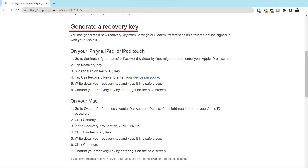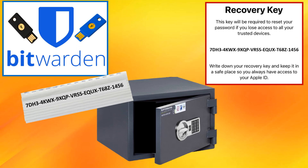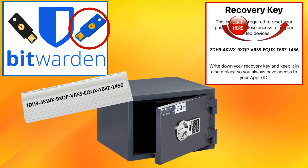We're going to go step by step and show you through the video how to generate this key. Stick around to the end of the video and we'll show you multiple ways to secure this key so that you never lose access to it. In addition to the Apple recovery key, you can enhance your Apple ID protection even more by adding a hardware security key — click on the link above for more information.